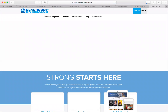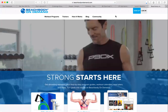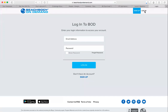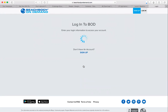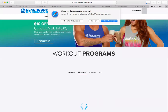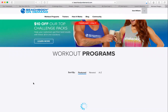Up here in the upper right, you're gonna go to Login and type in the email address you signed up with and your password, then click Login. If you signed up for the 14-day free trial, this is what you'll see when you log in.